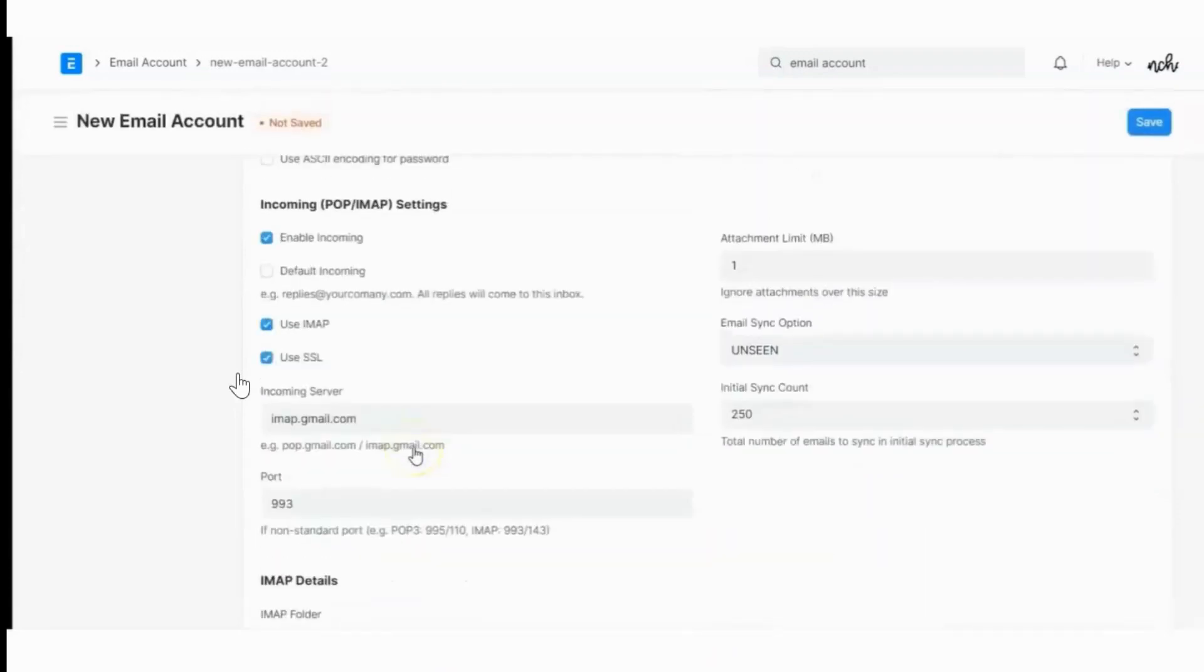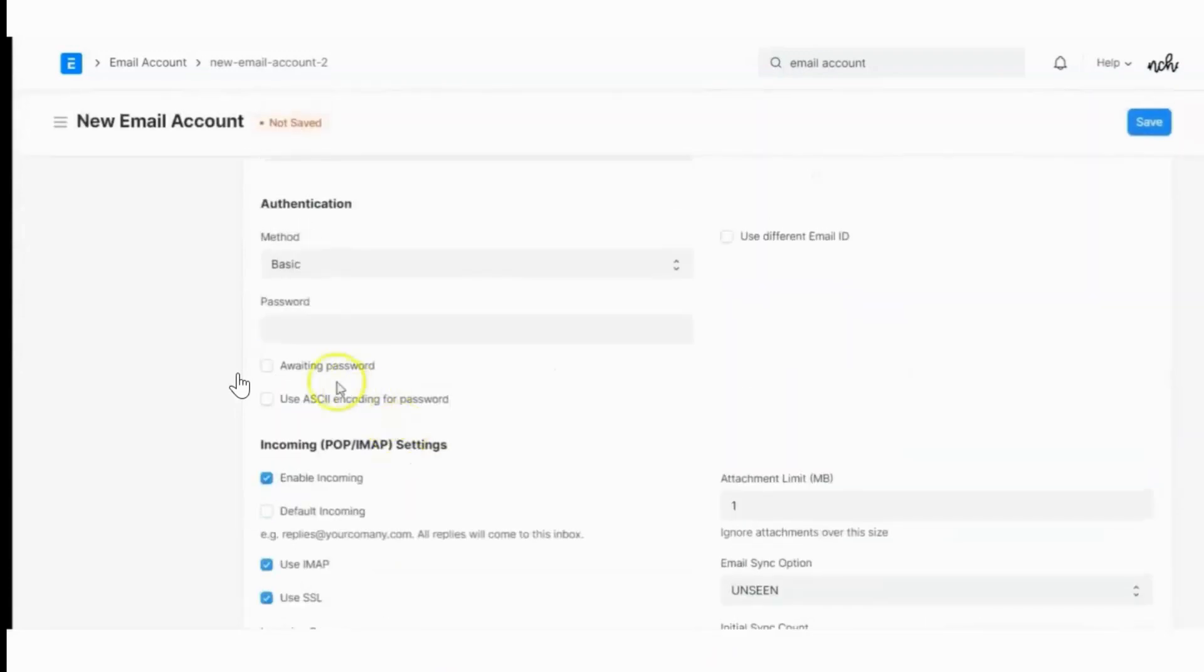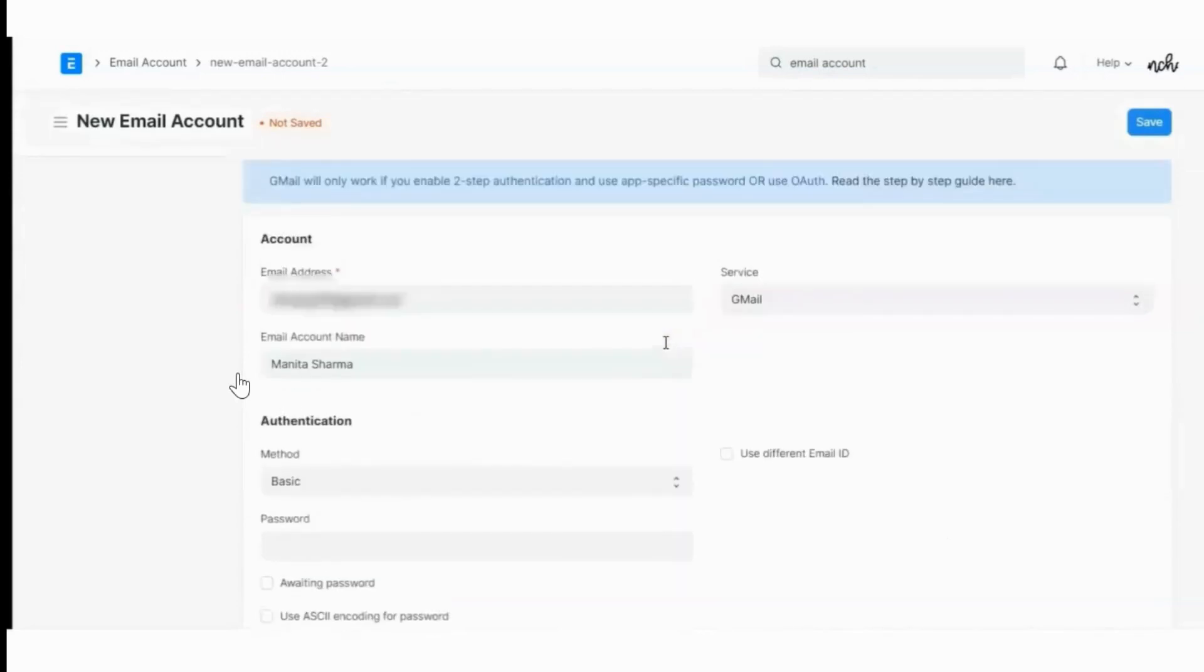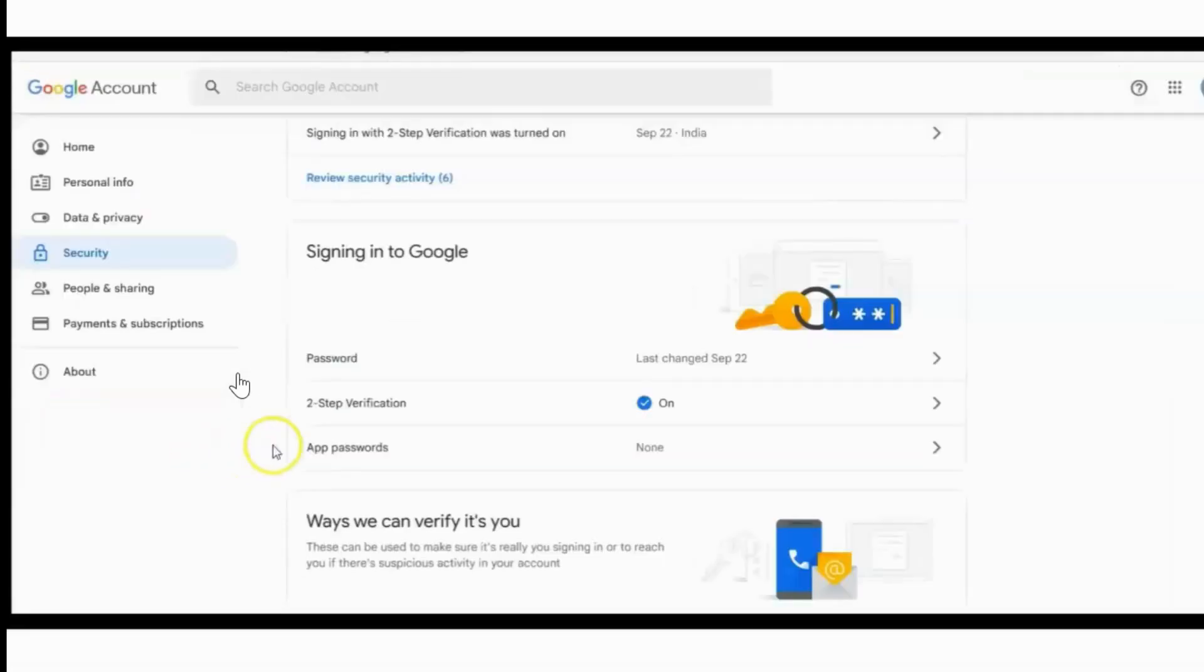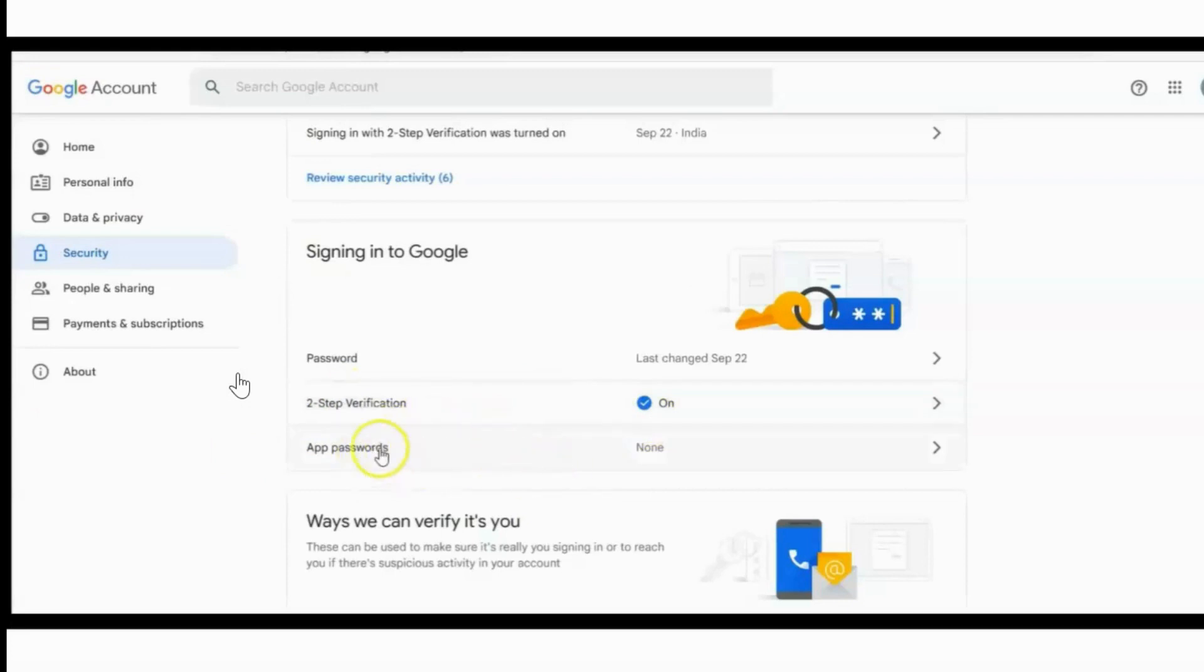I have left this column blank because I need to create an app-specific password which I will create here. I have done the two-step verification. It is enabled here, and now I will be creating the app password.